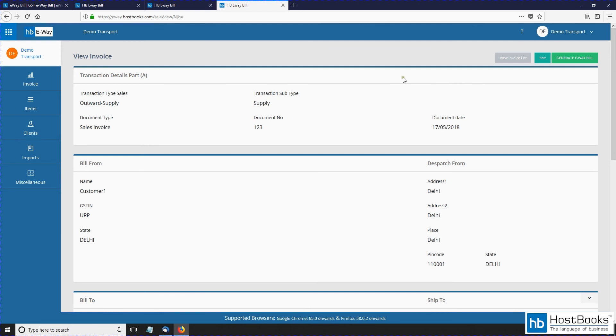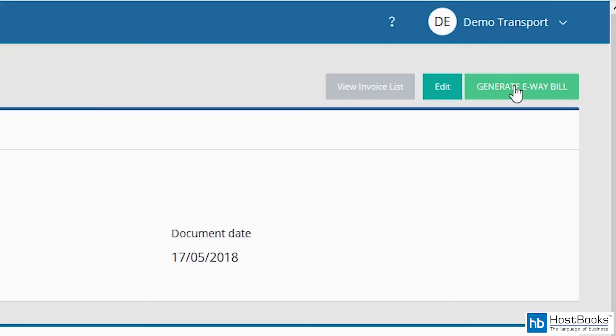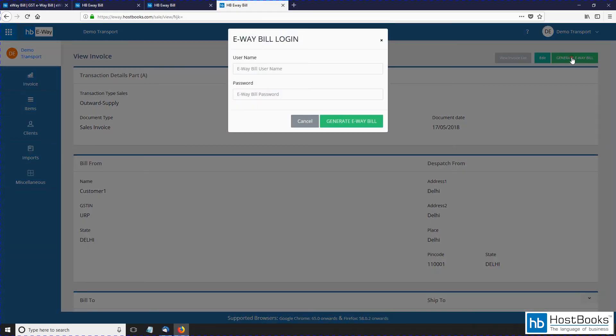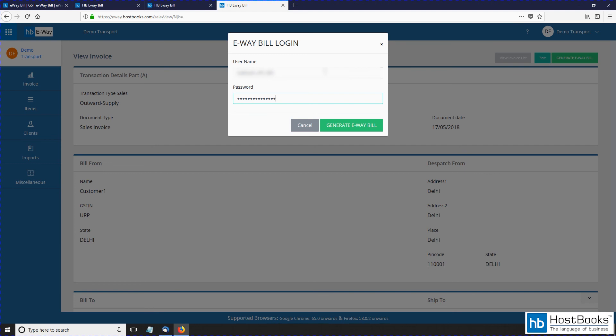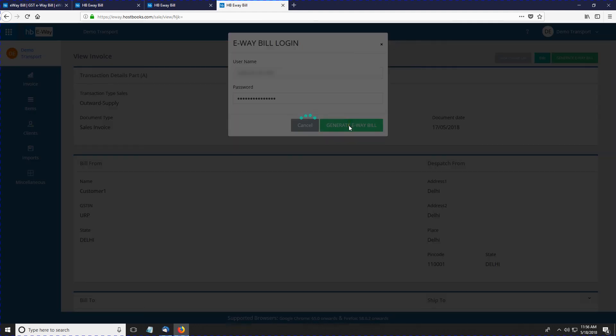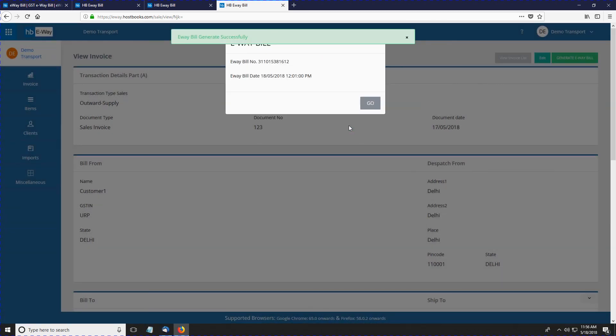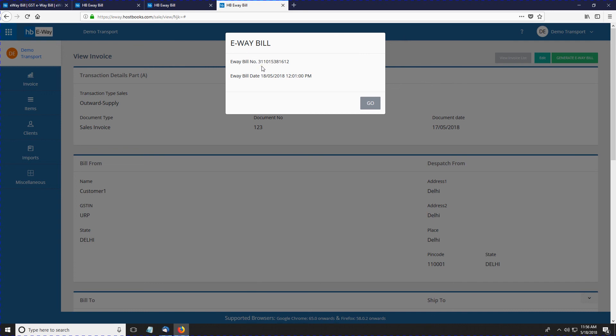Now click on generate e-Way bill. Enter the government portal login details—that is, the username and the password. Let's type the password here. Click on generate e-Way bill. So the e-Way bill has been generated successfully. This is the e-Way bill number and the date and time when it was generated.